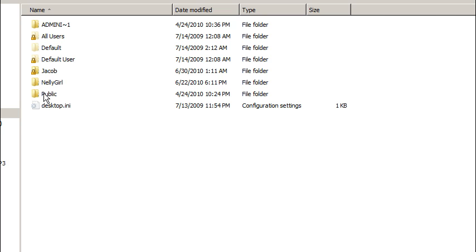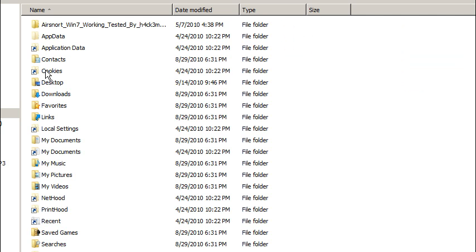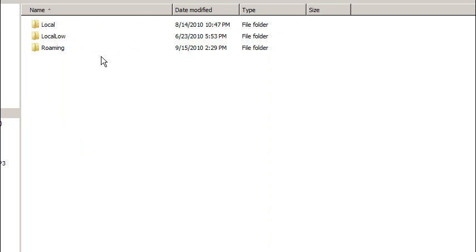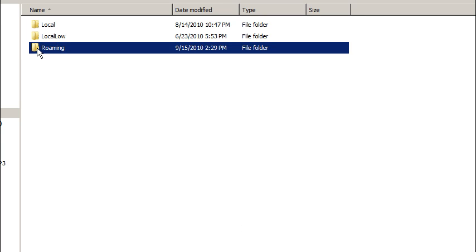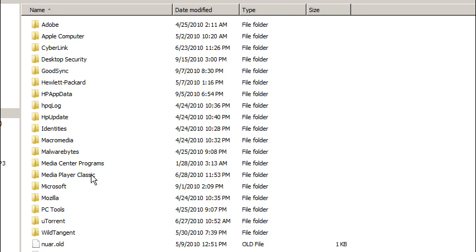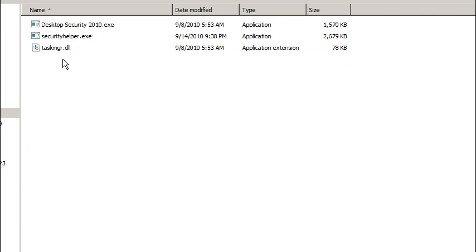And it's going to be under the app data. Now keep in mind XP users, it's going to be application data. But for our purposes, app data. Now we have noticed it under Local before too. But we're going to go under Roaming because that's where it's at this time. And we're going to go ahead and there's desktop security right there.